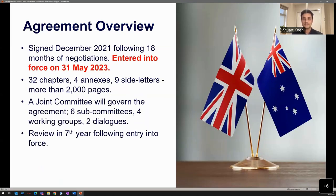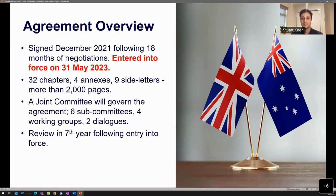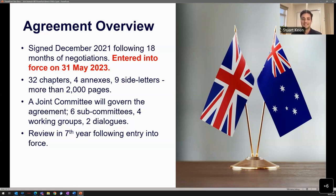The agreement was signed in December 2021 and 18 months later, on the 31st of May 2023, it entered into force. This was an exciting time — Austrade, Global Victoria, and Investment NSW were leading a fintech delegation in London, with 14 Australian fintech businesses at Level 39, the fintech accelerator in Canary Wharf. The FTA has 32 chapters, four annexes, nine side letters and more than 2,000 pages. Importantly, there is a dedicated chapter on financial services and a chapter on innovation, both very relevant for fintech businesses.